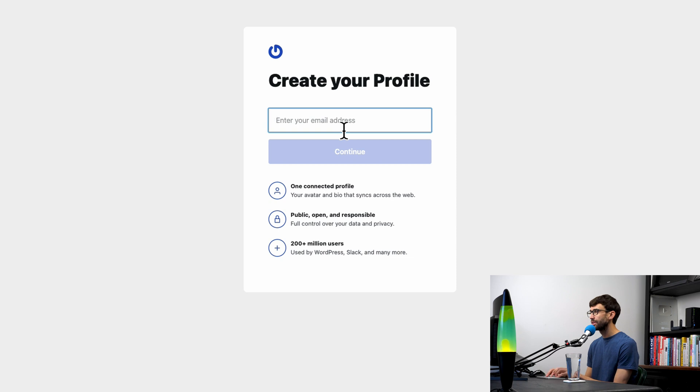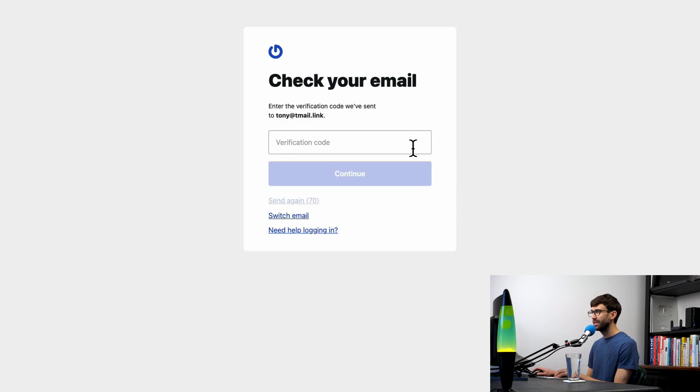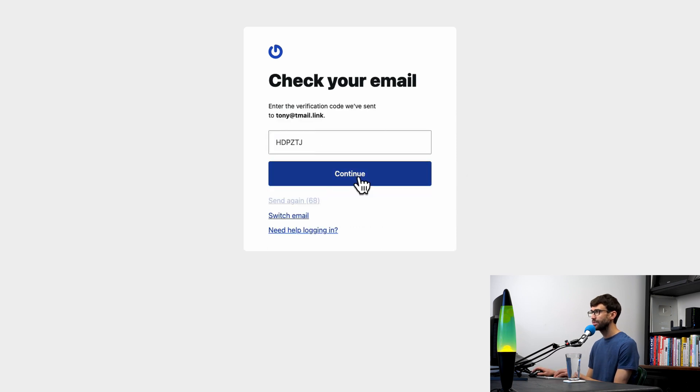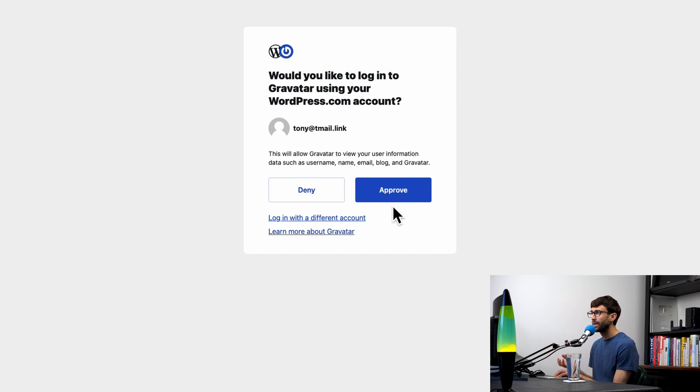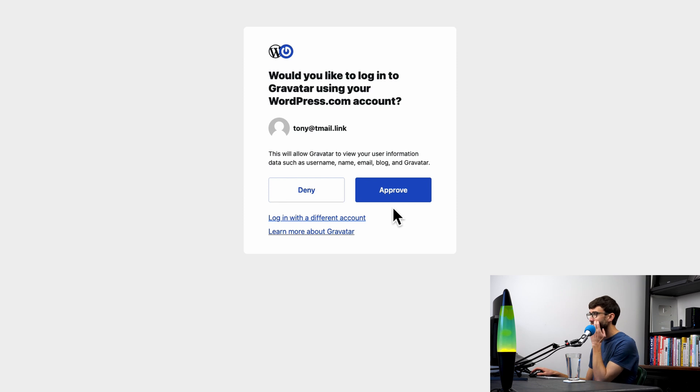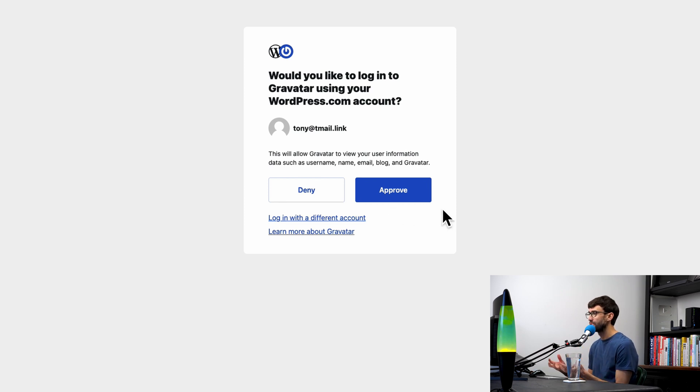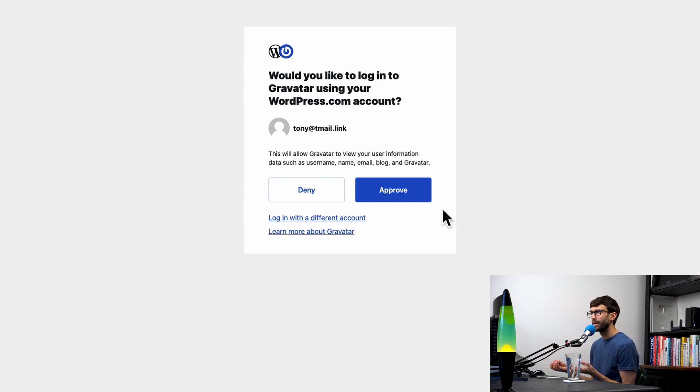First, go ahead and enter your email address and enter the verification code that they sent you. Click continue. Now because wordpress.com owns gravatar.com, there's a tight integration between the two, and this is asking if you want to make the association between the two accounts.